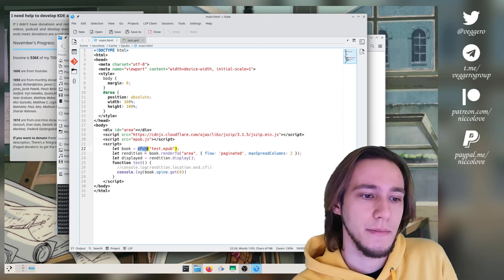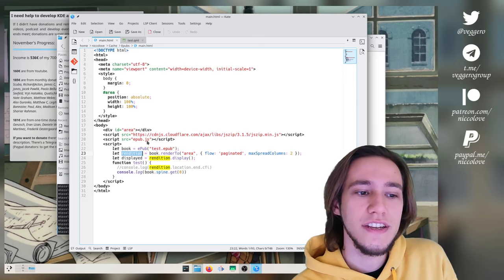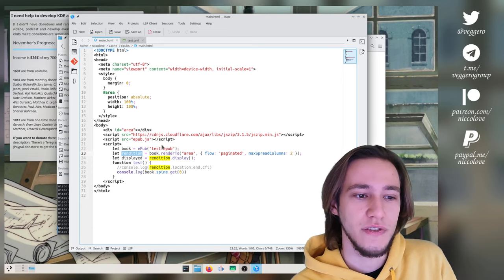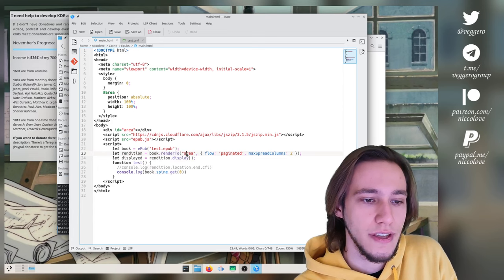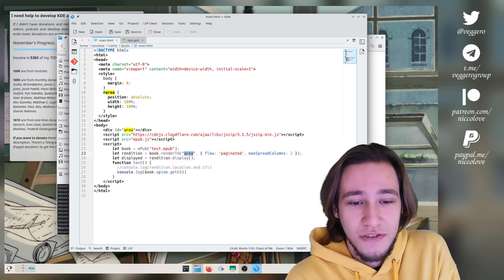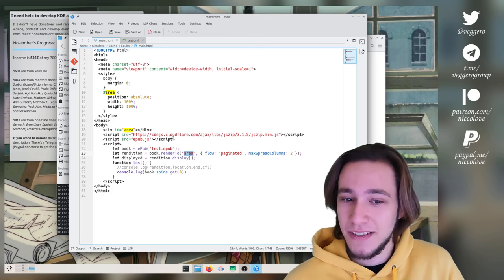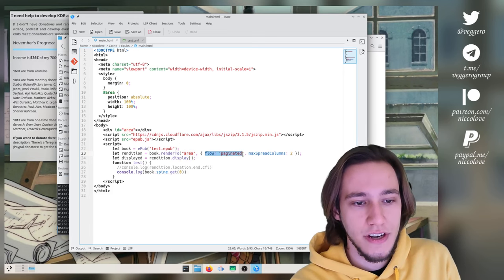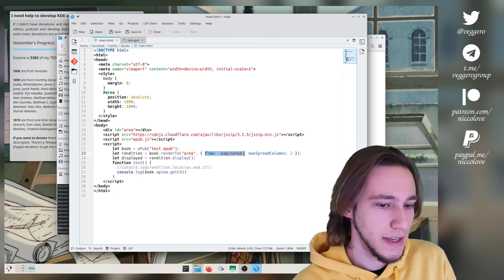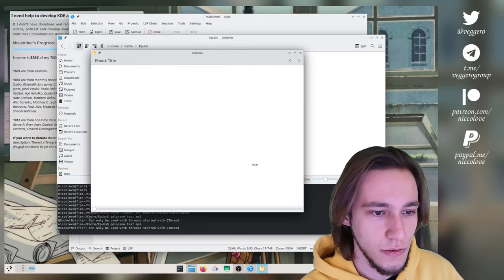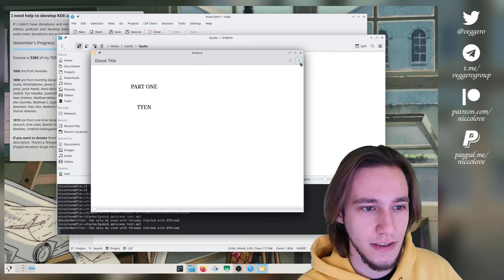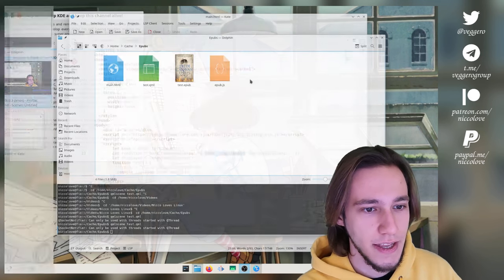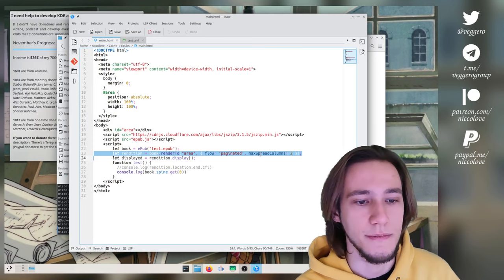We have a div, which is an area which covers the entire screen where we actually render the EPUB. We load this thing, which I kind of forgot about. Maybe it's not necessary. Like I probably don't want to have this. I think it's for unzipping some compressed EPUBs. I completely forgot about this. Then we load EPUB.js. We create an EPUB object reading the test EPUB. We create a rendition object, which is the thing that actually manages the rendering of the EPUB. And we tell it to render it to area, which is this thing.